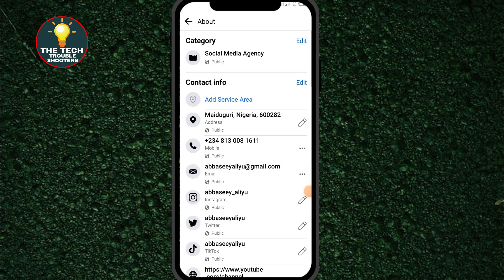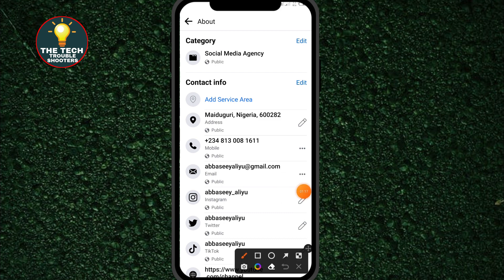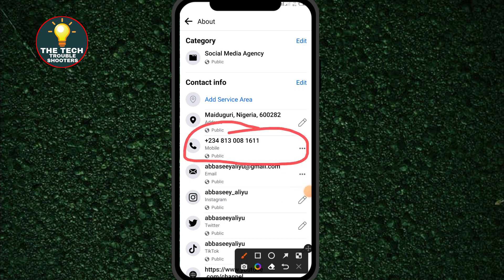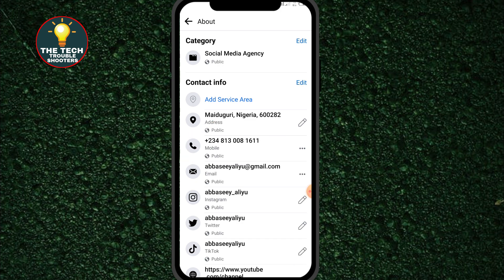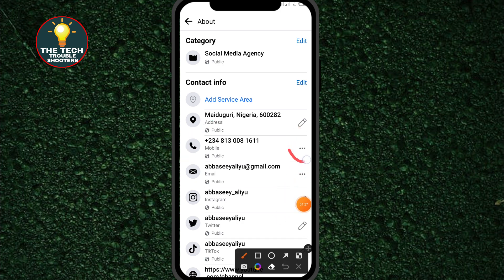After clicking on that last option, you can see there is a mobile number option. This is the number that I want to change. Now click on the three dots beside it and click on it.